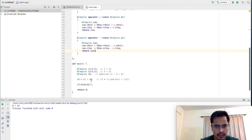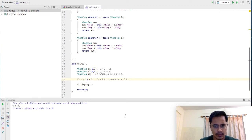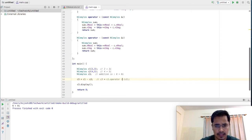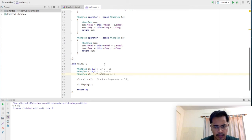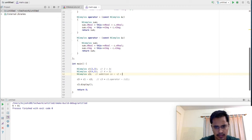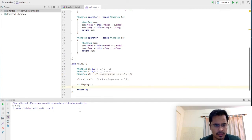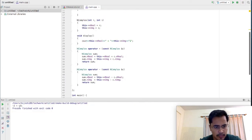So we'll say C1 minus C2 here. The call will be resolved as C1 dot operator minus, with C2 passed as an argument — C1 will be invoking the function. The subtraction result expected should be: real part subtracted from real part, giving minus 2, plus 3 minus 2i. Let's run this code. The output is minus 2 plus minus 2i.